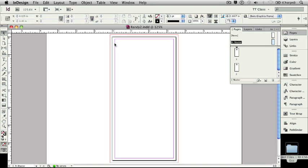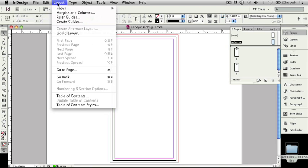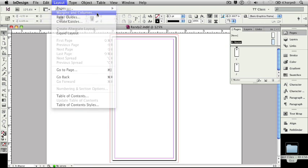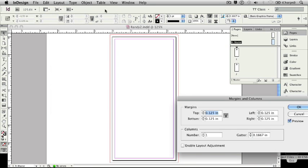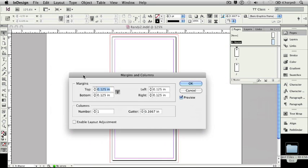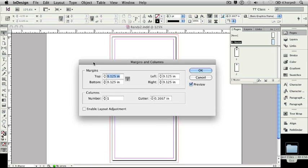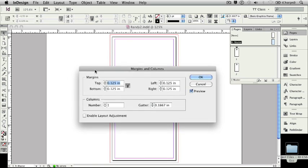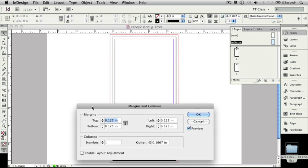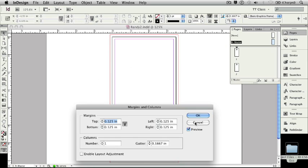To show you what column guides look like, what I'm going to do is I'm going to go to the Layout pull-down menu, and I'm going to select the Margins and Columns menu command. This opens up that Margins and Columns dialog box. Now, as I look here, it says that I have margins of an eighth of an inch all the way across. I know that. But beneath here, it says I have one column.